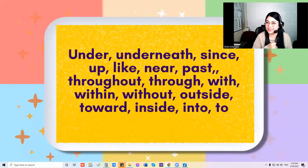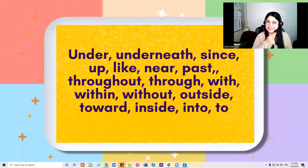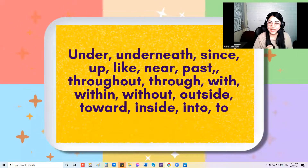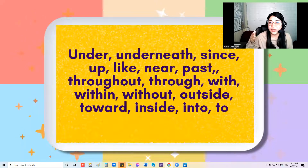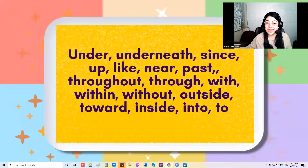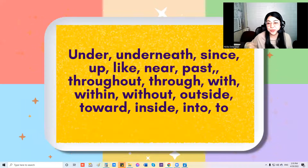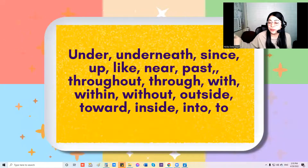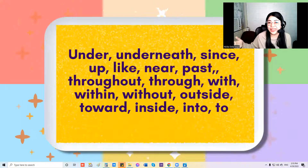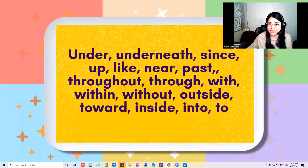Do you want to sing this one more time with me? Let's go. Under, underneath, since, up, like, near, past, throughout, through, with, within, without, outside, toward, inside, and to.